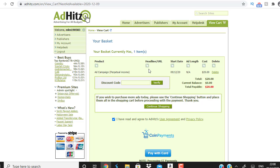I'd recommend trying a free CPA offer — like a zip submit offer or a free trial offer — because in my belief these types of offers may convert best with this network. Something that's free to join or a one-dollar trial would be ideal rather than a direct paid product.